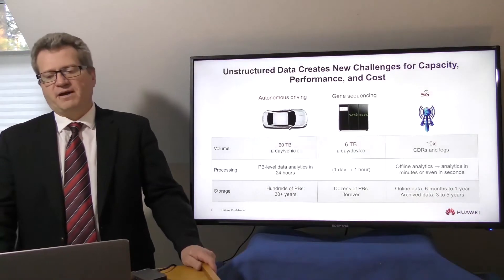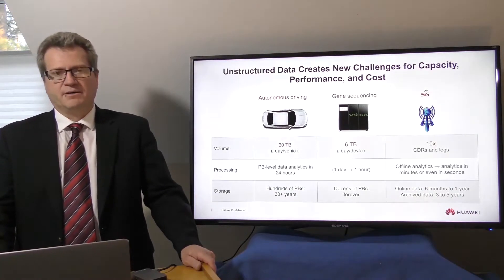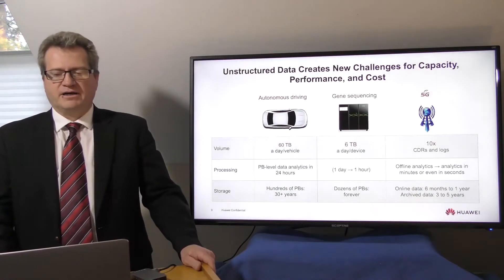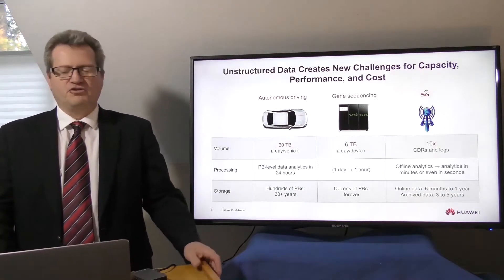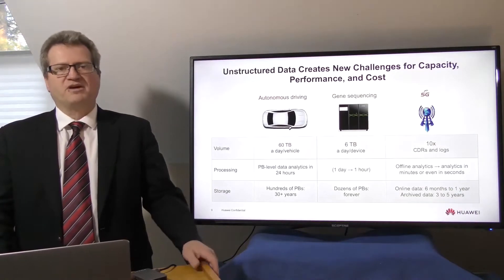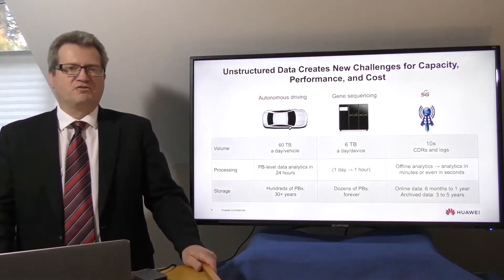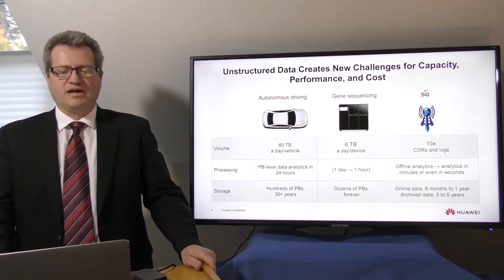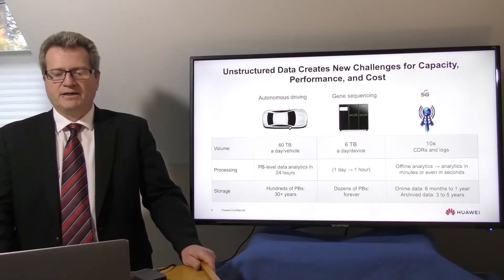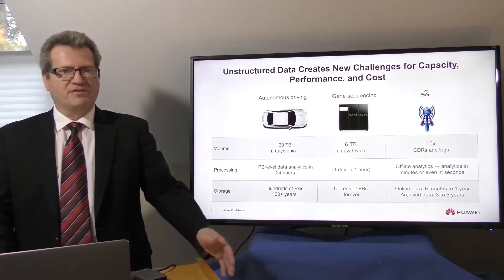With hundreds of petabytes of data being captured and stored, this is a huge amount of data. And this represents part of the explosive growth that we'll see.